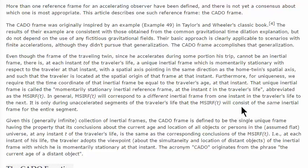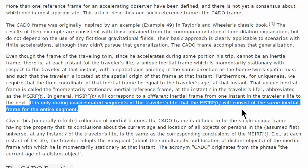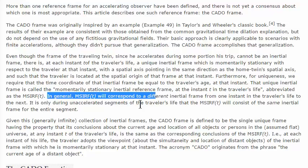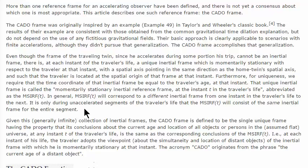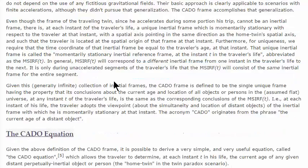At each instant T in the traveler's life, the MSIRF will in general correspond to a different inertial frame from one instant to the next. It is only during unaccelerated segments of the traveler's life that the MSIRF will consist of the same inertial frame for the entire segment. These things motivated me and W. Woods to put animations on Wikipedia, because this seemed like a fairly clear idea.